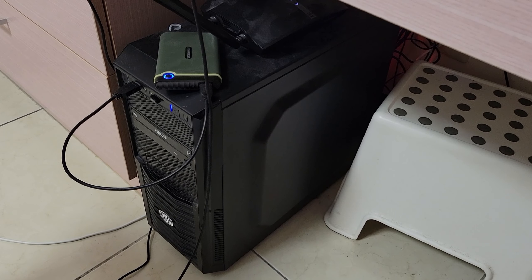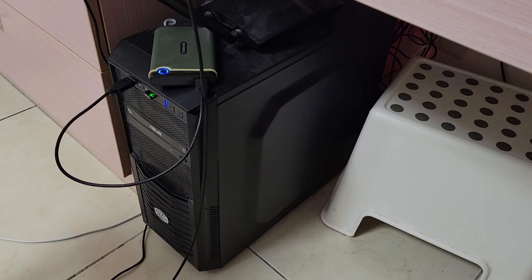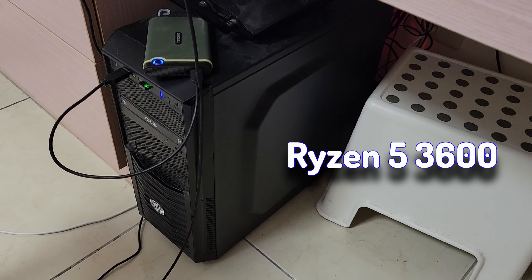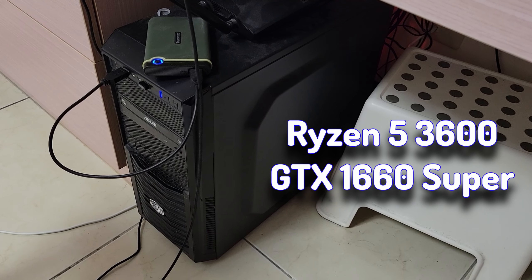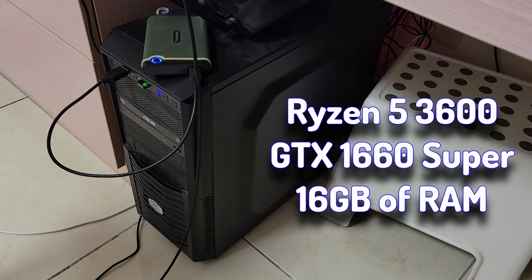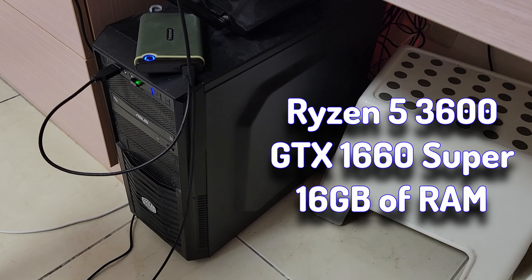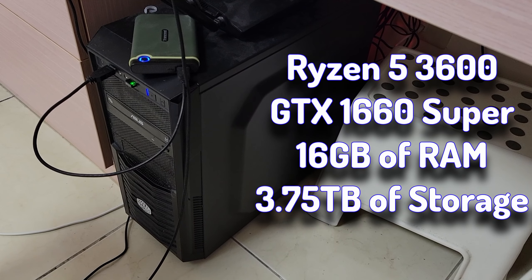but at least it has some decent specs. Like a Ryzen 5 3600, a GTX 1660 Super, 16GB of RAM, and a couple terabytes of storage.